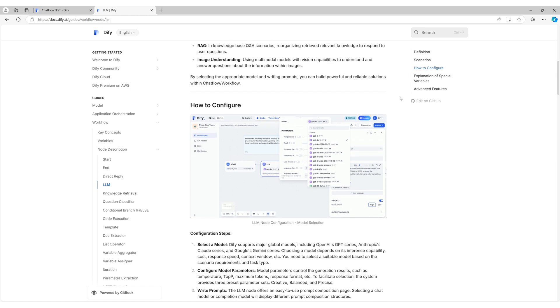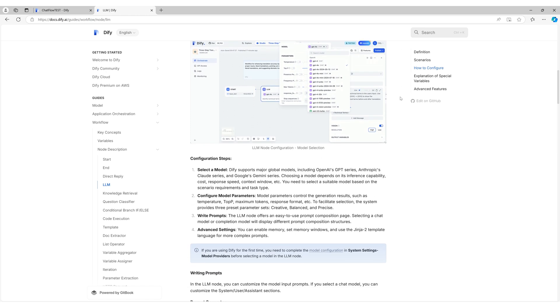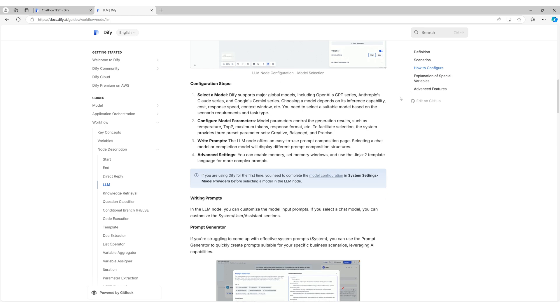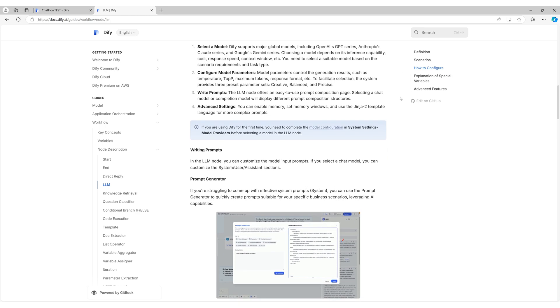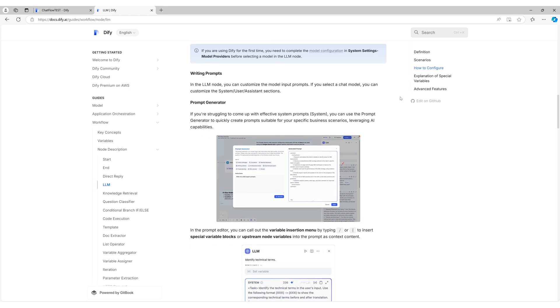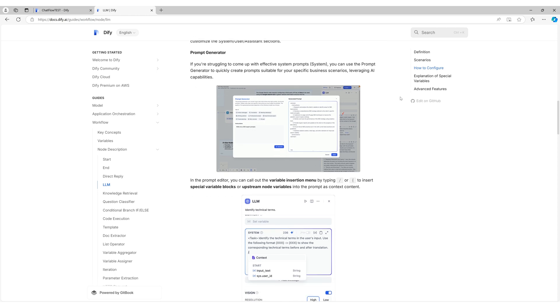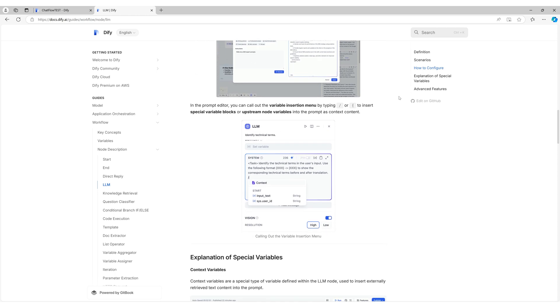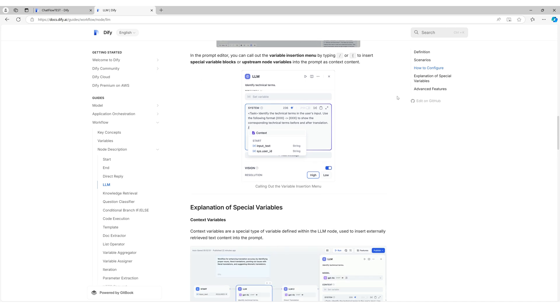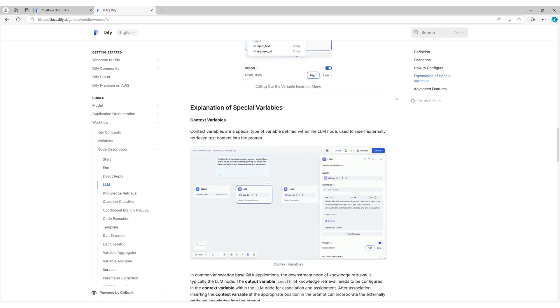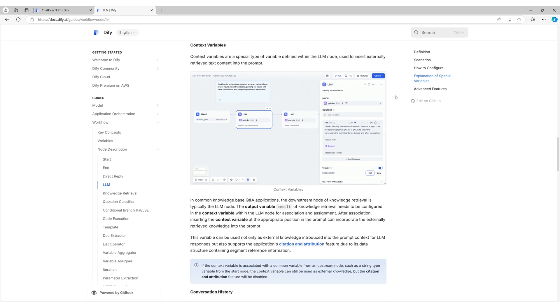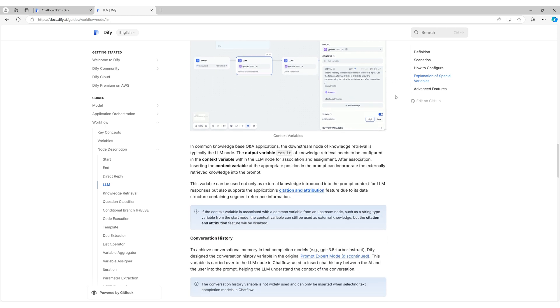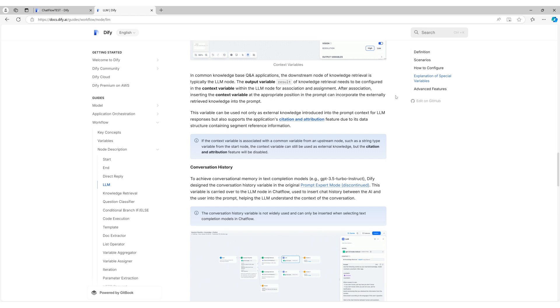This feature is exclusively available in ChatFlow and cannot be used in workflows. By leveraging the memory function, you can enable your LLM to understand and retain the conversation history with users. This is particularly useful for creating a more engaging and context-aware user experience. Let's dive into how to use the memory function in ChatFlow and maximize its potential for your AI applications.